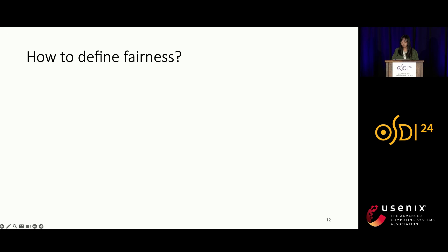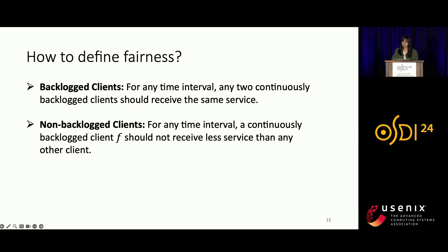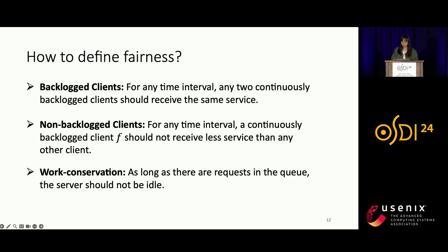The formal definition consists of three items. First, for any time interval, any two continuously backlogged clients should receive the same service. Second, for any time interval, a continuously backlogged client F should not receive less service than any other client. Third, work conservation: as long as there are requests in the queue, the server should not be idle.